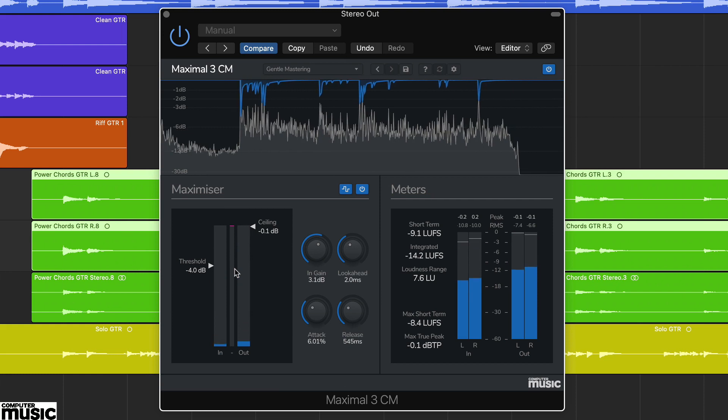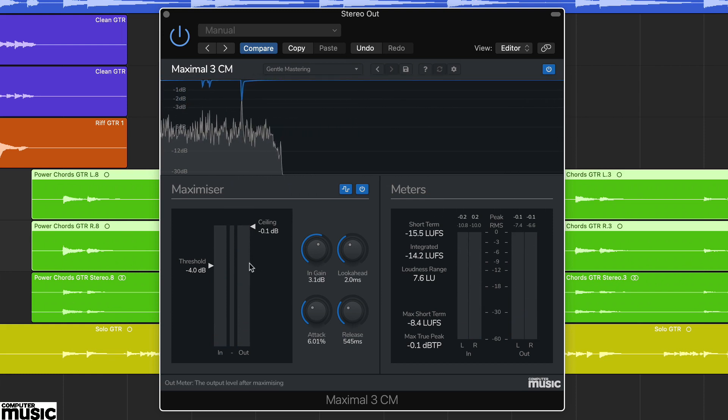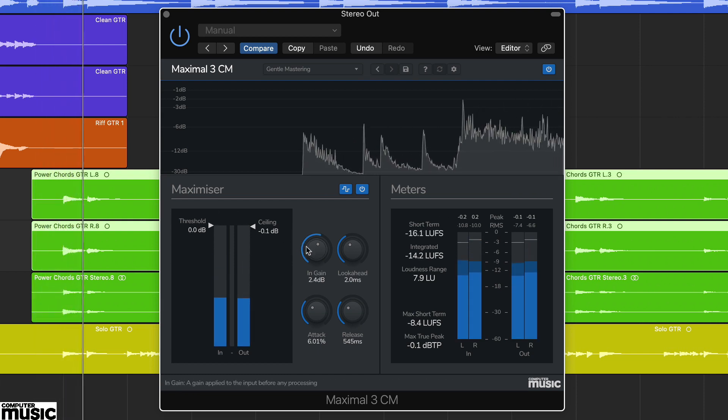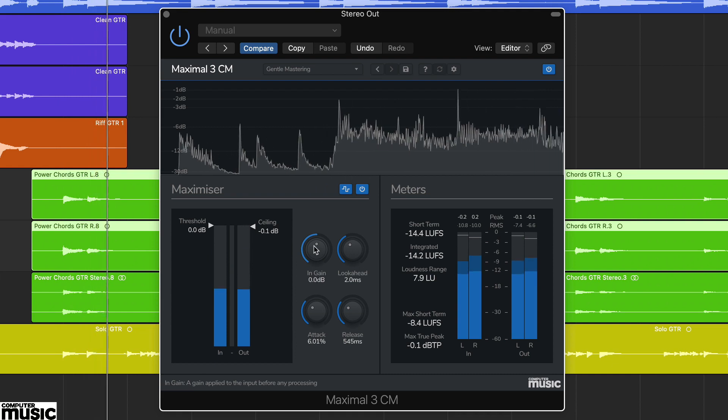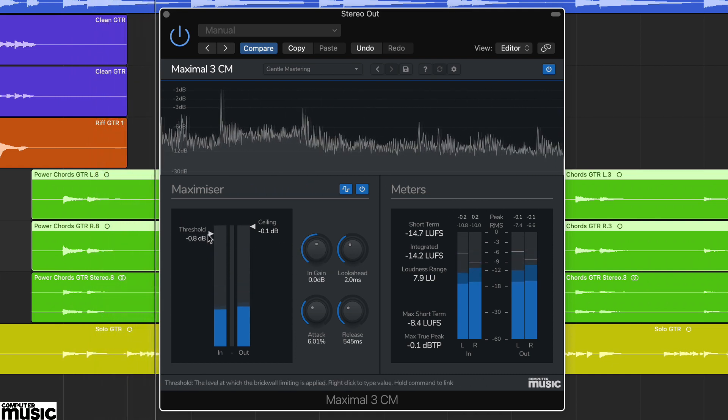Remember, Maximal 3CM is a maximizing design so makeup gain is applied automatically. Try adjusting the threshold again. Even before you start to get any limiting, you'll notice the processor is beginning to boost the signal back up to the ceiling.